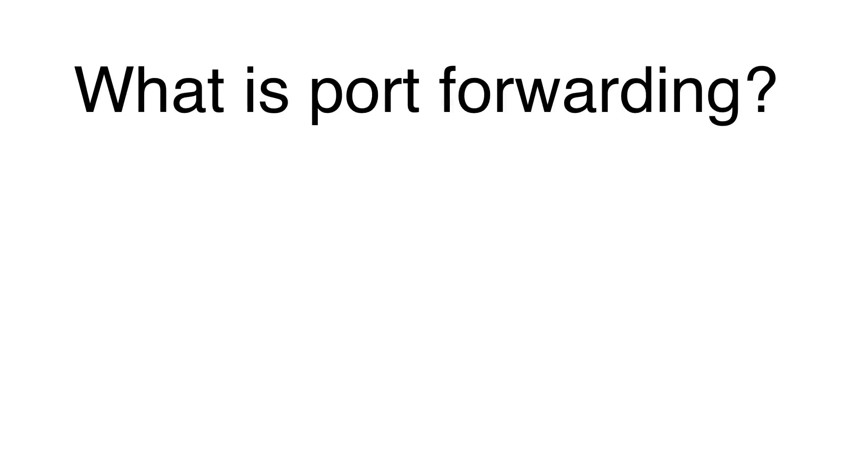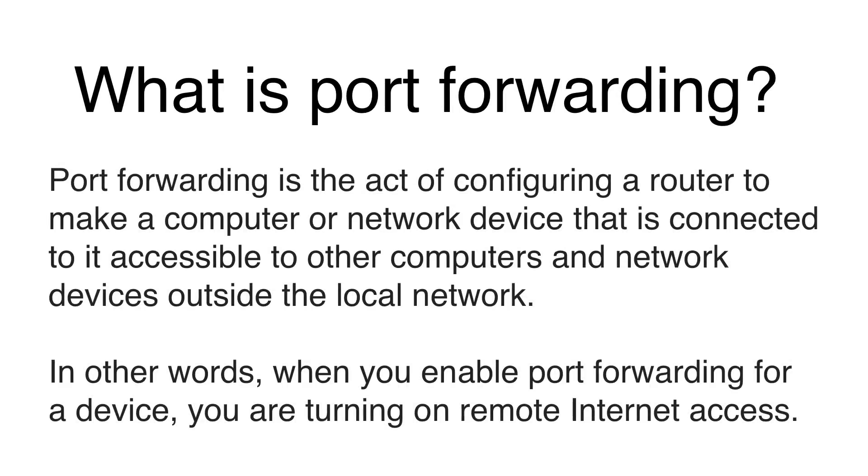So what is port forwarding? Port forwarding is the act of configuring a router to make a computer or network device that is connected to it accessible to other computers and network devices outside the local network. In other words, when you enable port forwarding for a device, you are turning on remote internet access for it.